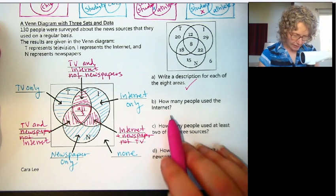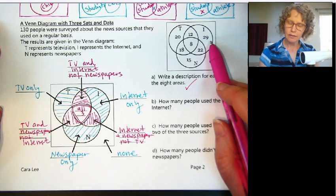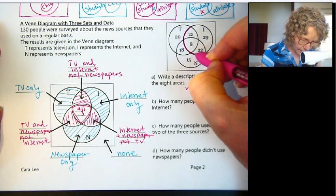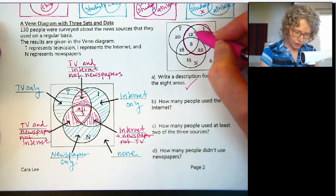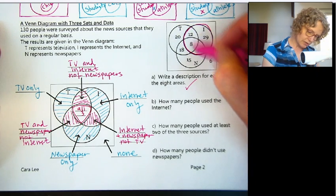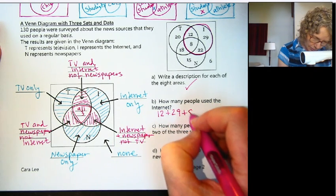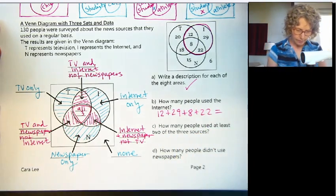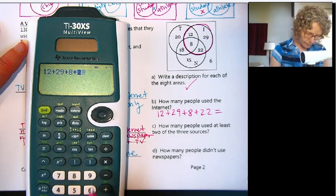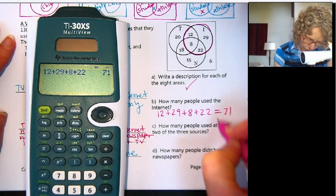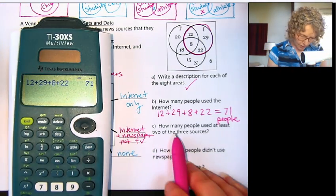How many people use the internet? We need to use the entire circle of I. All of these people use the internet — some use internet only, some use internet and something else. So we need to add up these four numbers: 12 plus 29 plus 8 plus 22. I'm getting 71 people. It's important to always put your units on there.